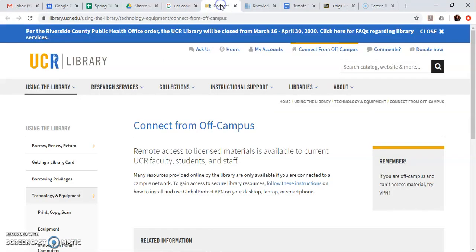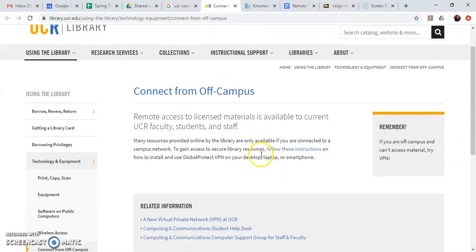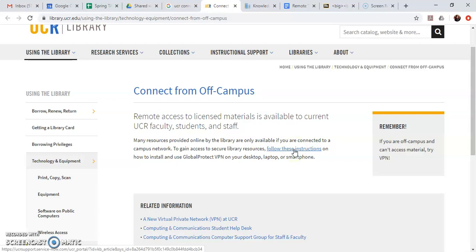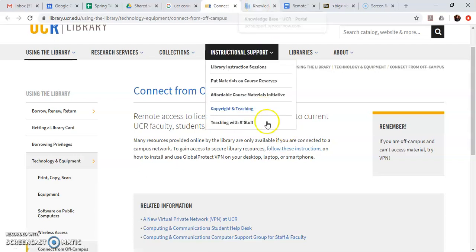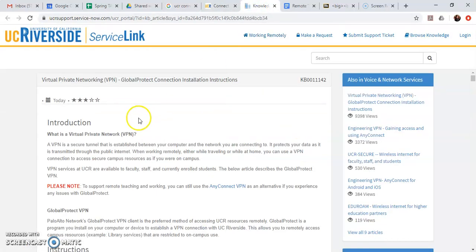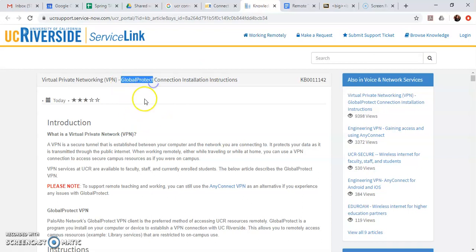So I clicked on that which took me to this web page that tells me I should follow these instructions to install the software I need to access the VPN or the network from off campus. So if I click this link follow these instructions it takes me to this page which has instructions on how to install the GlobalProtect piece of software that will help me access the virtual private network or VPN.